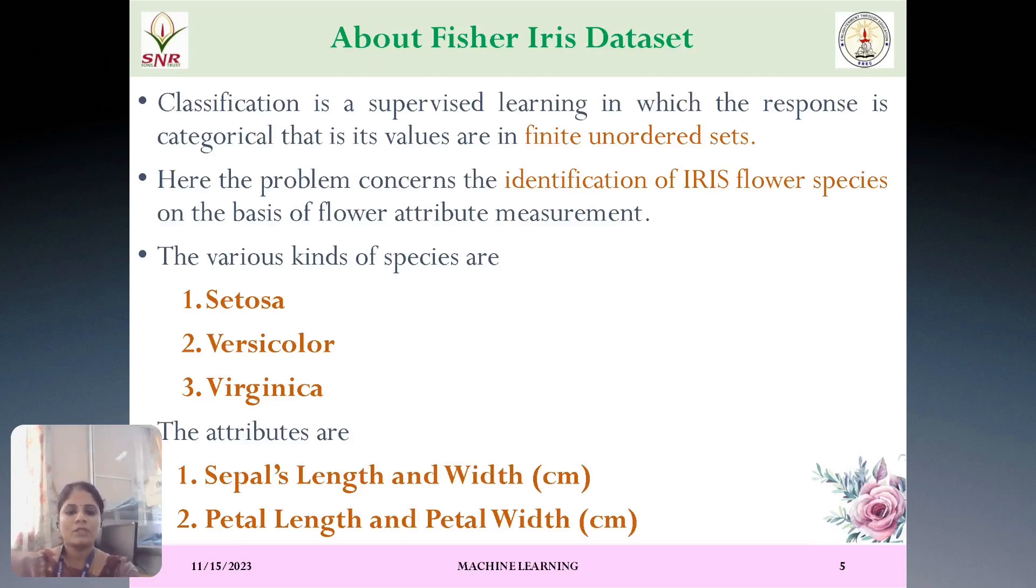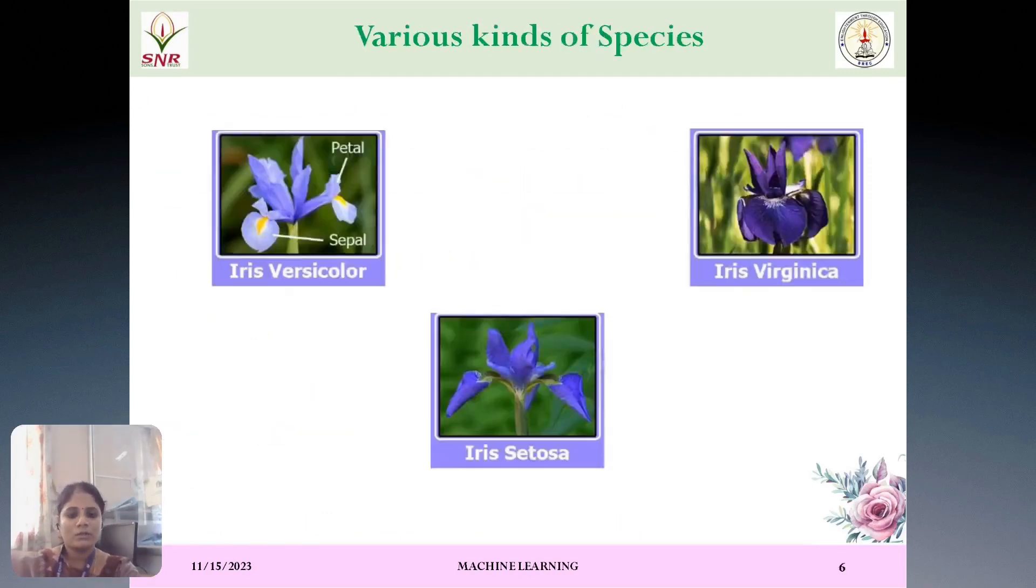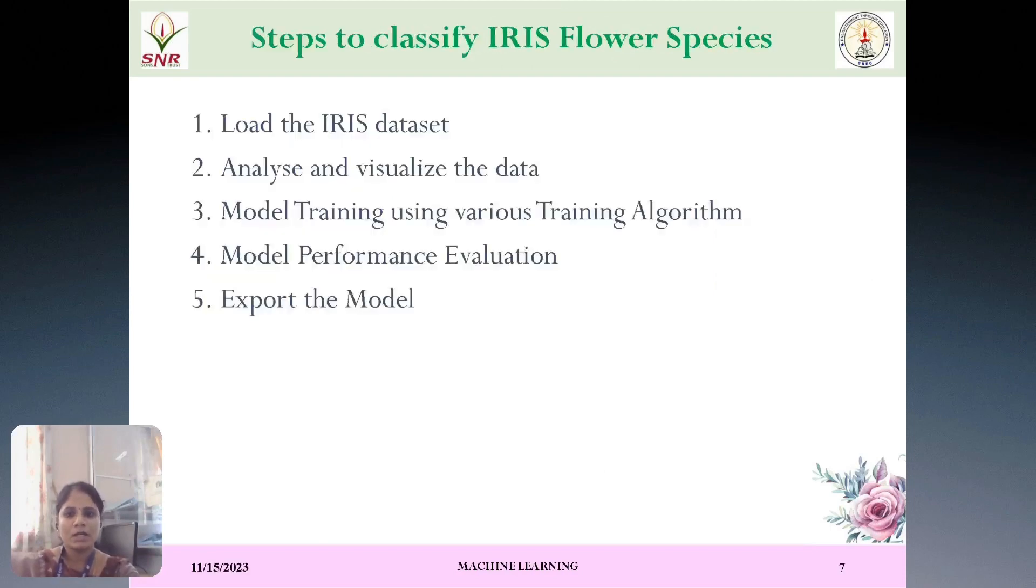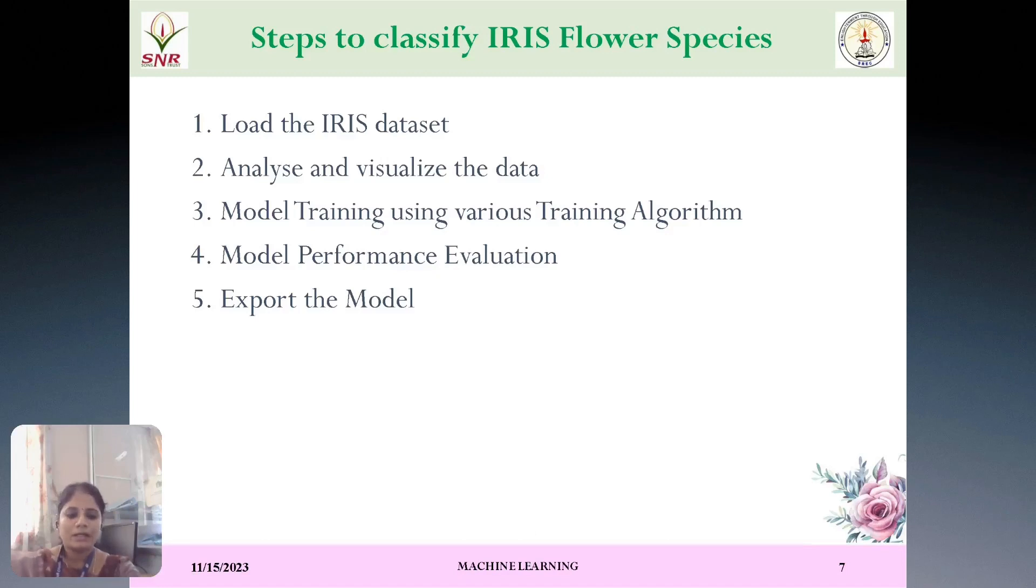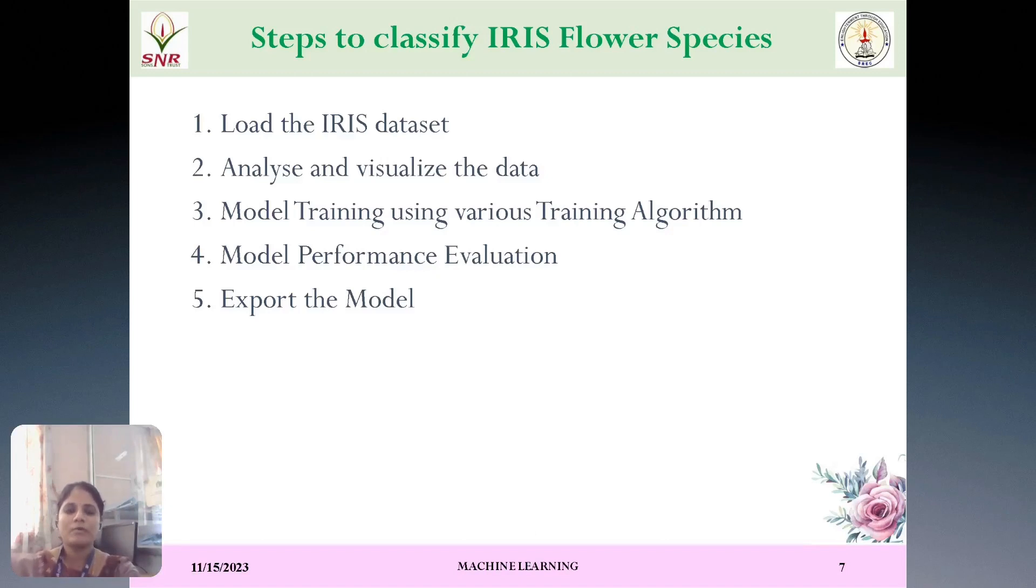This is a problem we have taken for machine learning algorithm. And this shows the pictorial representation of versicolor, setosa and virginica. And whenever we have to classify the dataset of Fisher Iris model or any benchmark problem, we have to follow these steps.